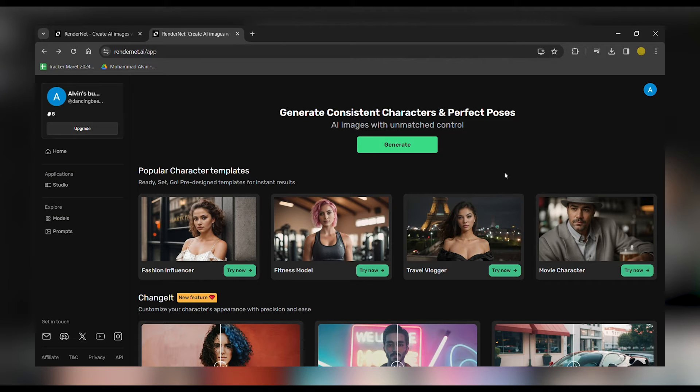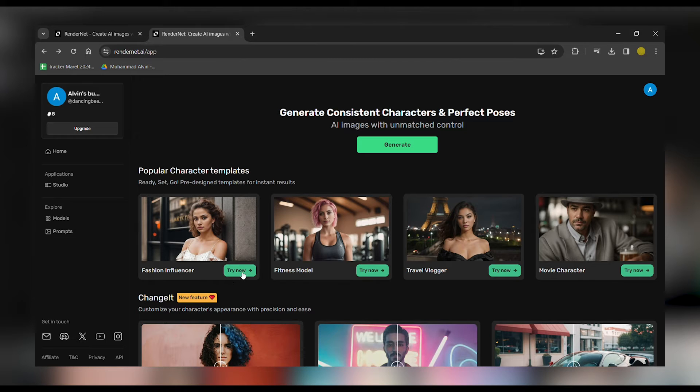Now, on to the main event. In today's tutorial, we'll be exploring the Fashion Influencer feature.